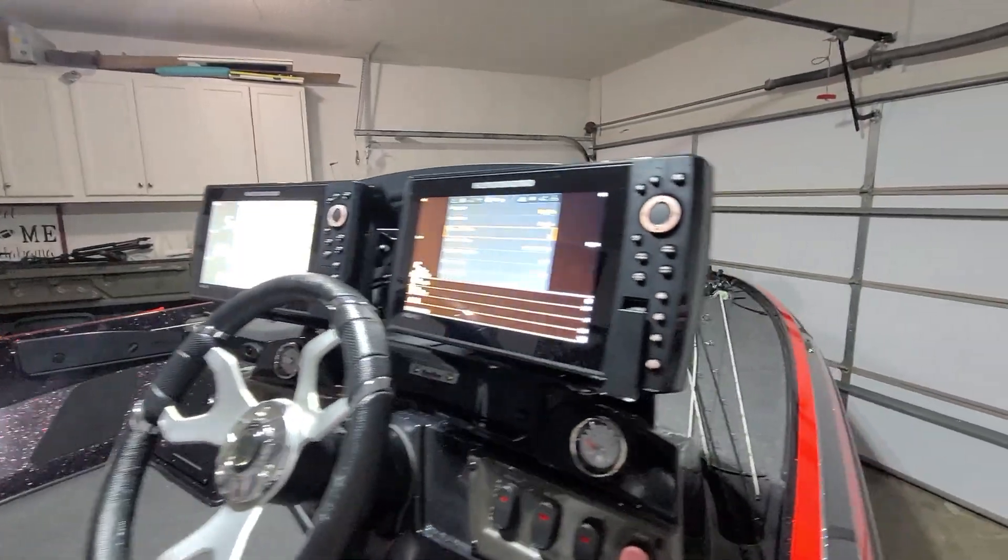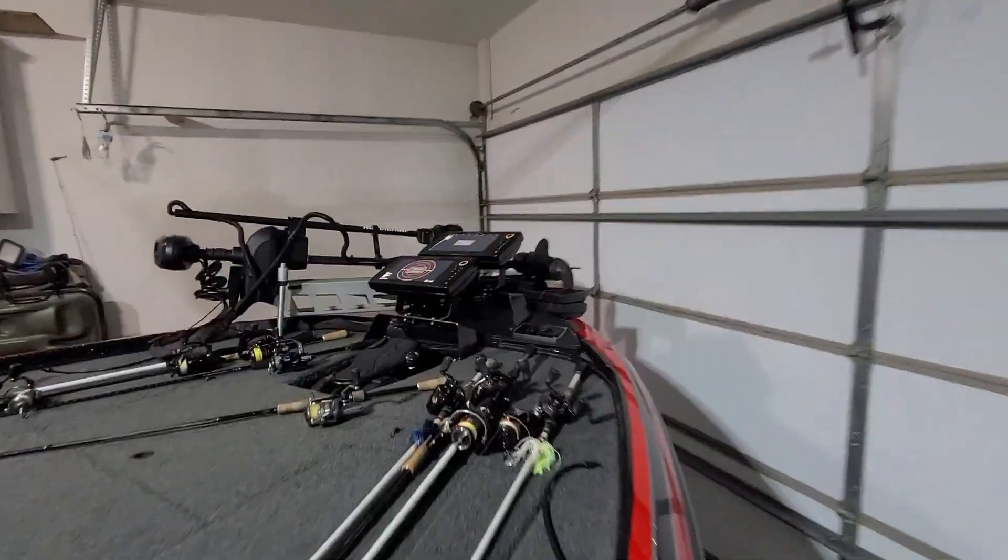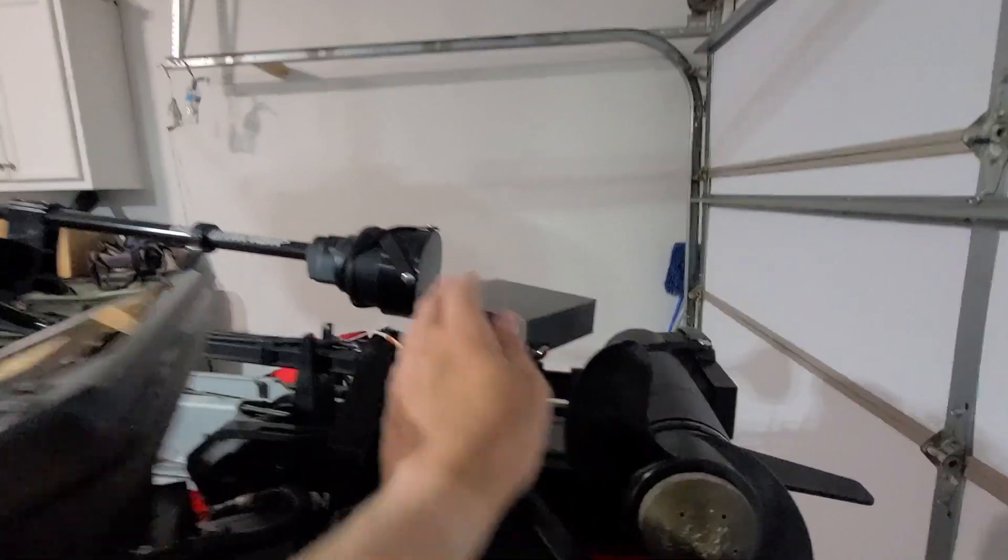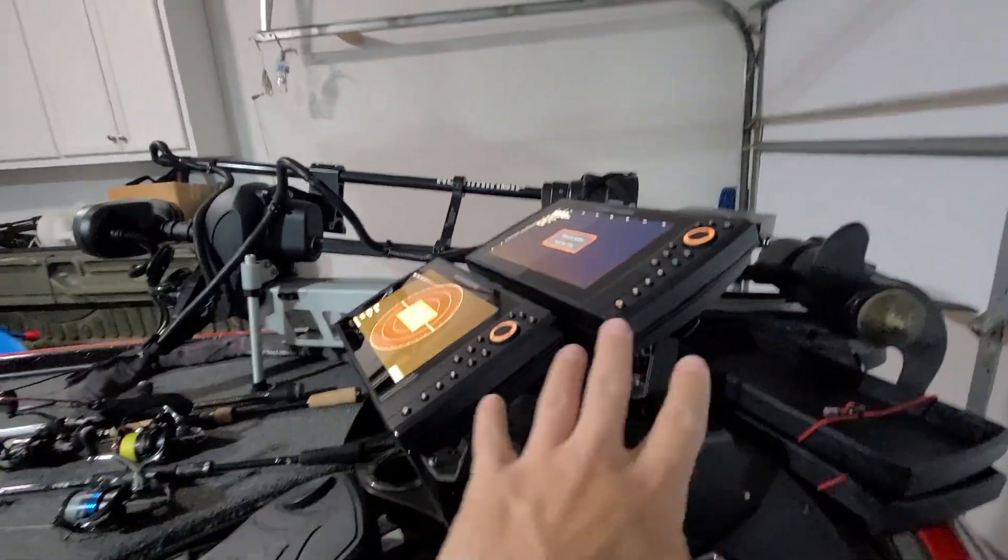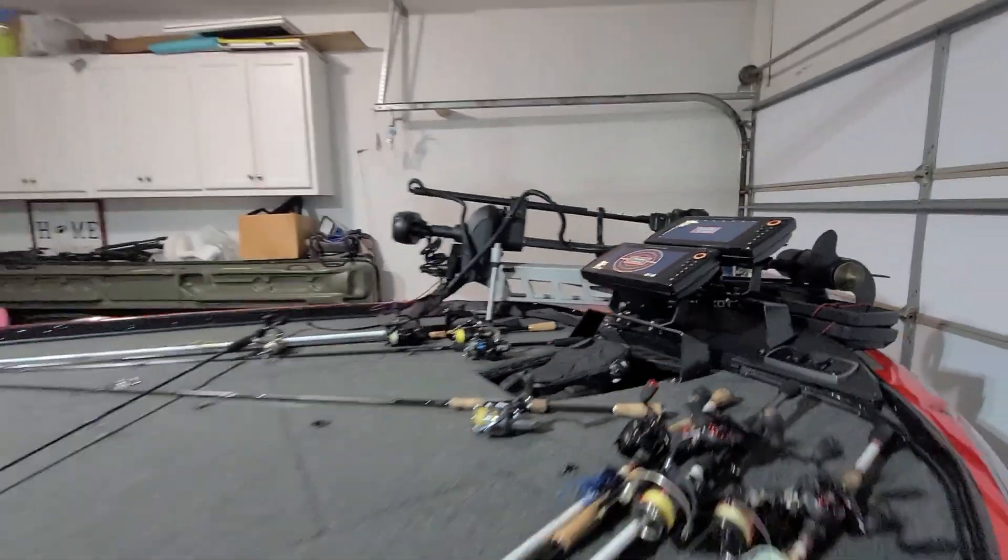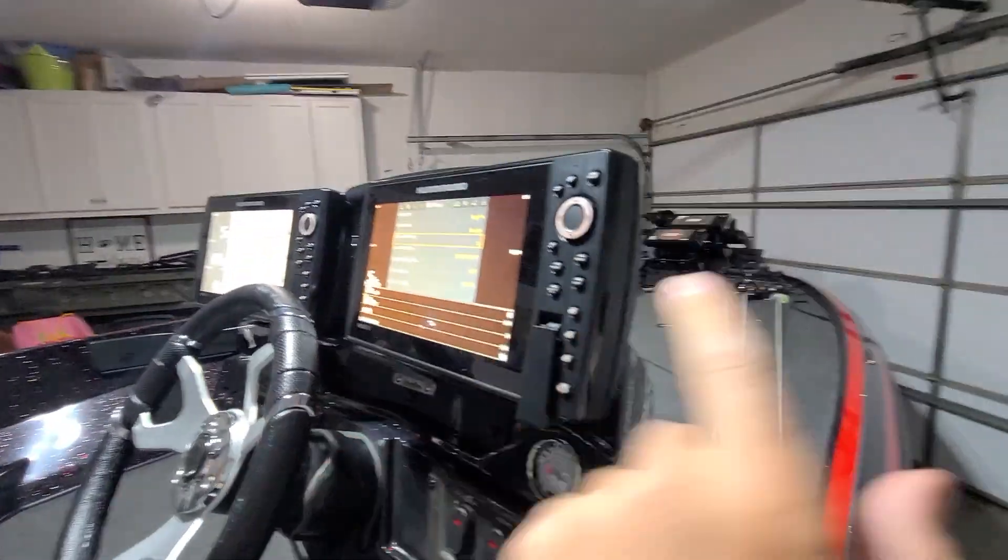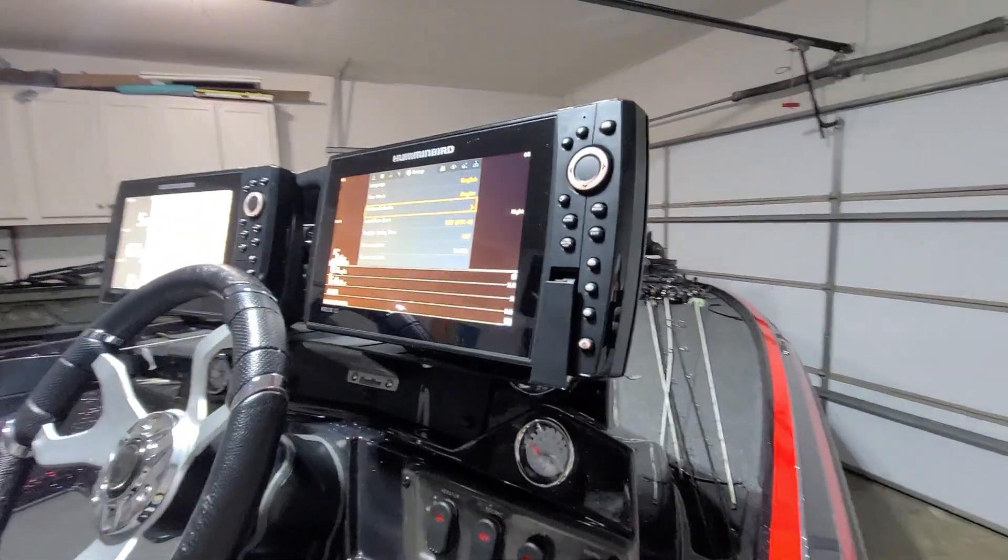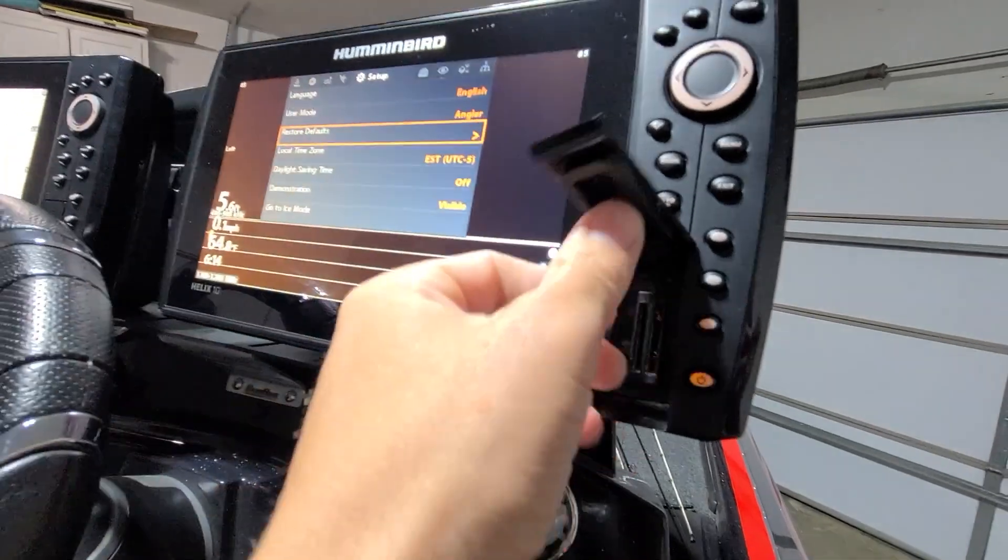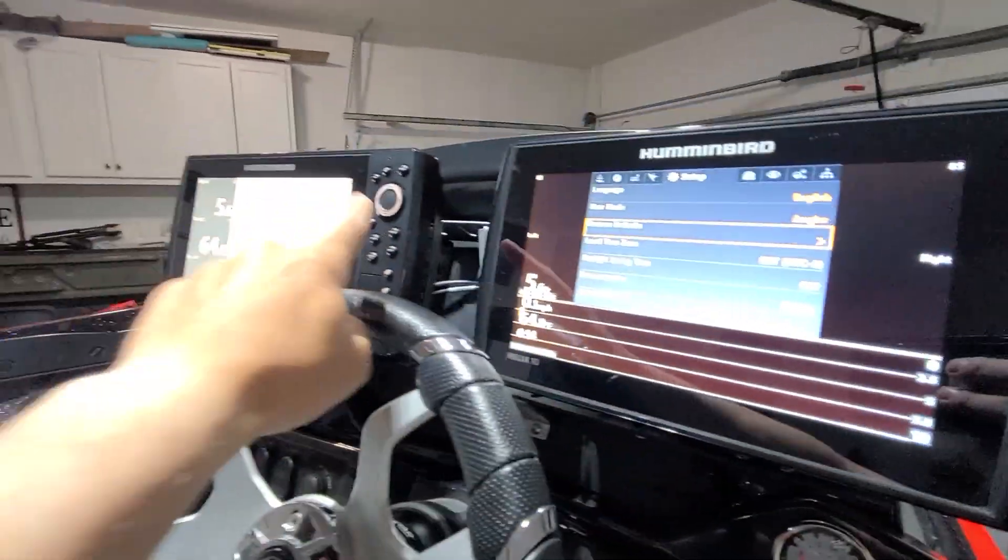Alright, so we're going to go ahead and update our units. We're here to update the Mega Live, but we're going to do all the units. I talked to Humminbird and they said when you do this, you want to make sure all your units are on. Once you do that, make sure all the SD cards are removed from each unit.